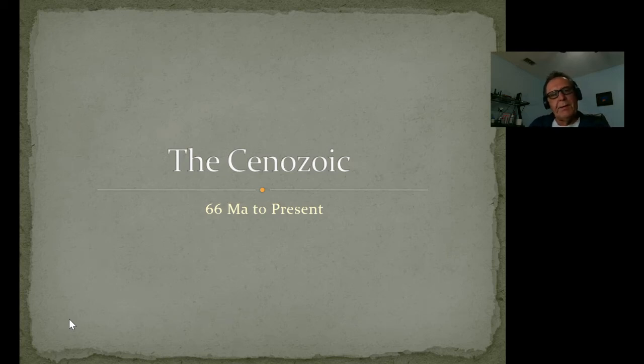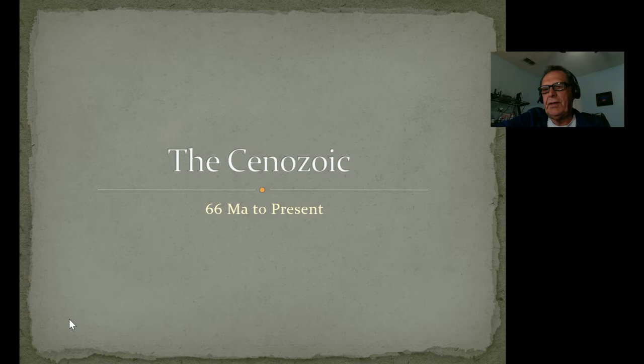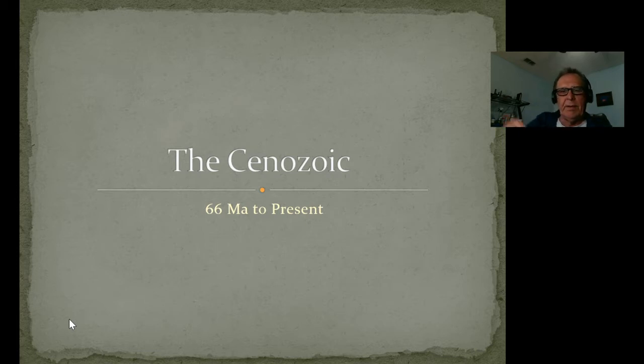Good morning, everyone. It's pretty early in the morning, actually, here. Stormy day here in Gainesville, Florida.